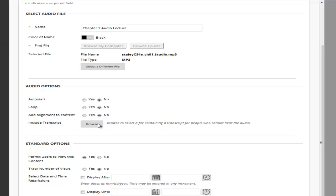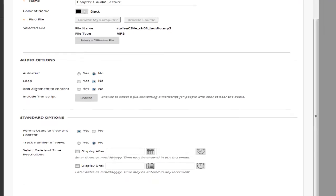You can include a transcript. A transcript is a great idea that way our students who have hearing issues will still be able to know what the audio lecture said. You can set your standard options then you can preview or you can click submit. I'm going to click on submit.